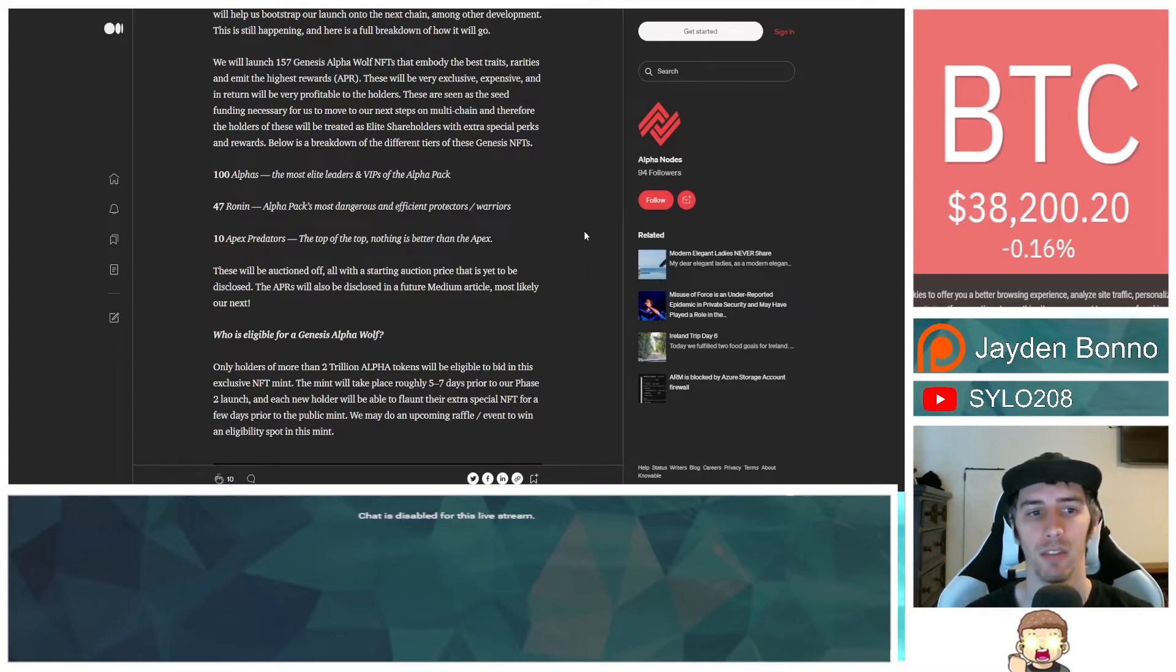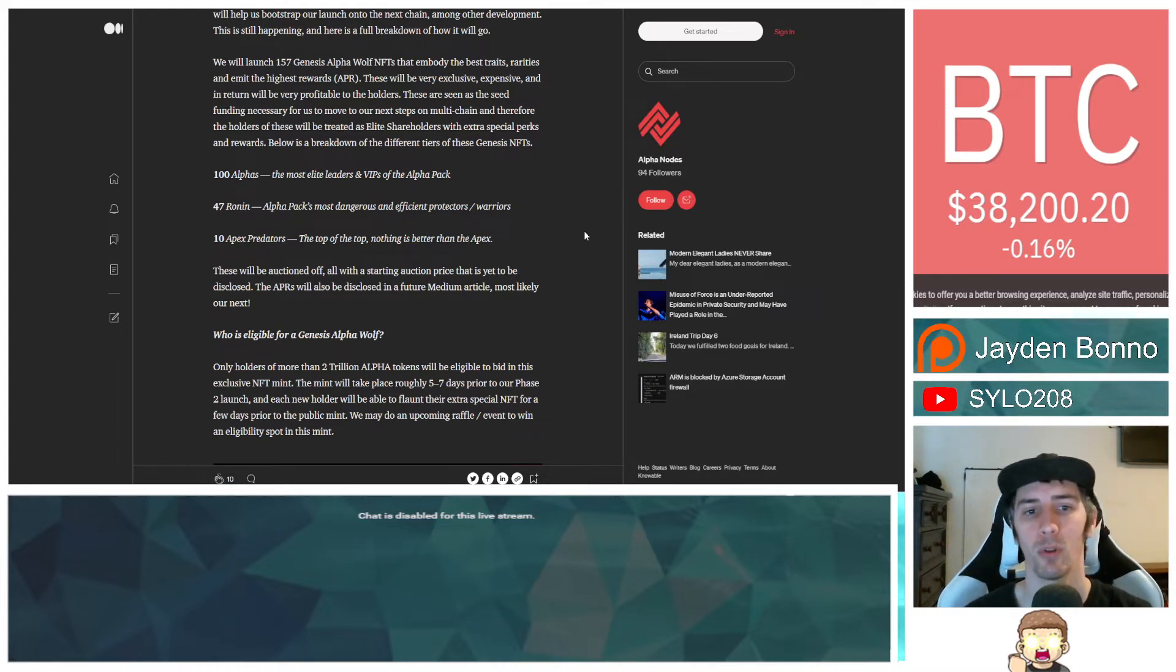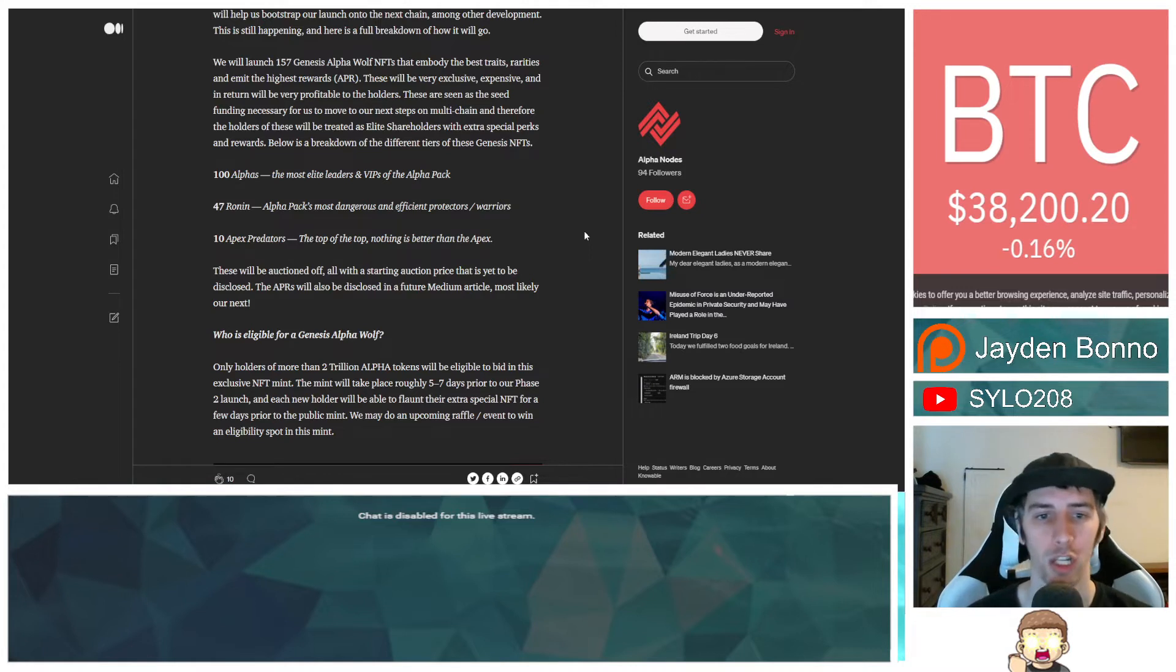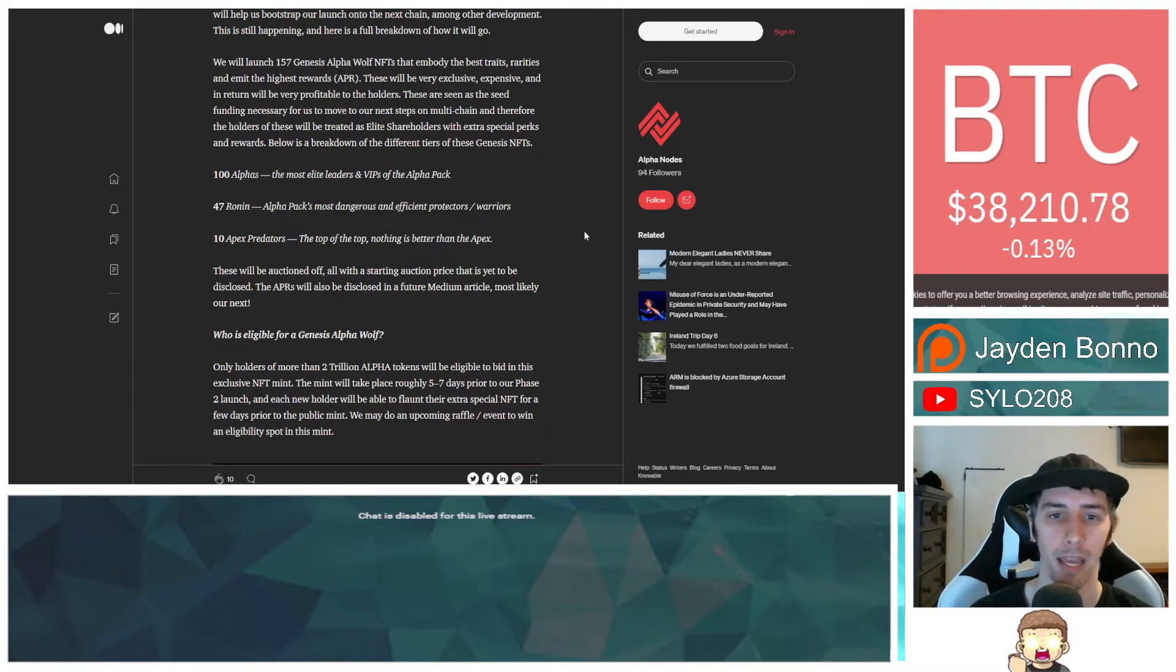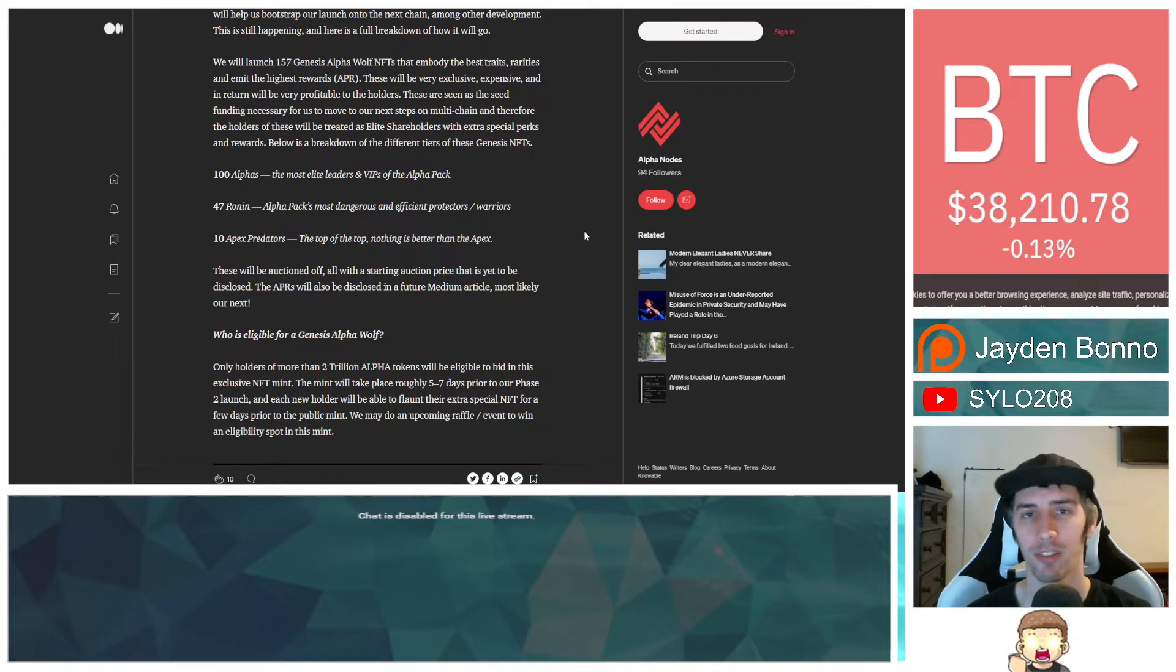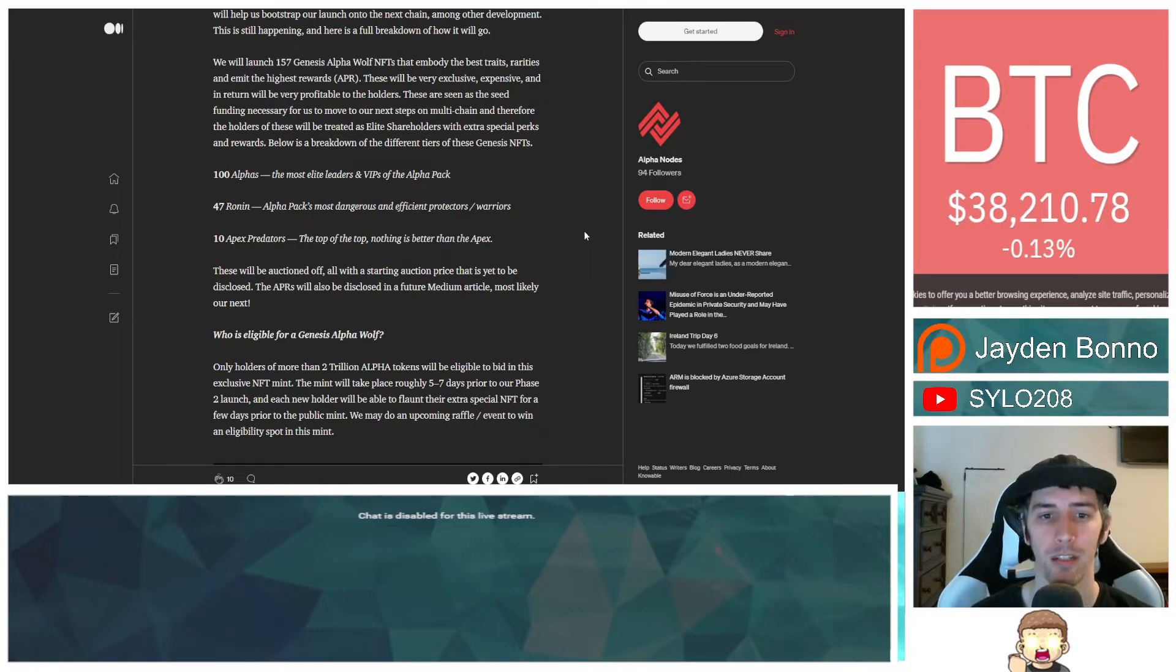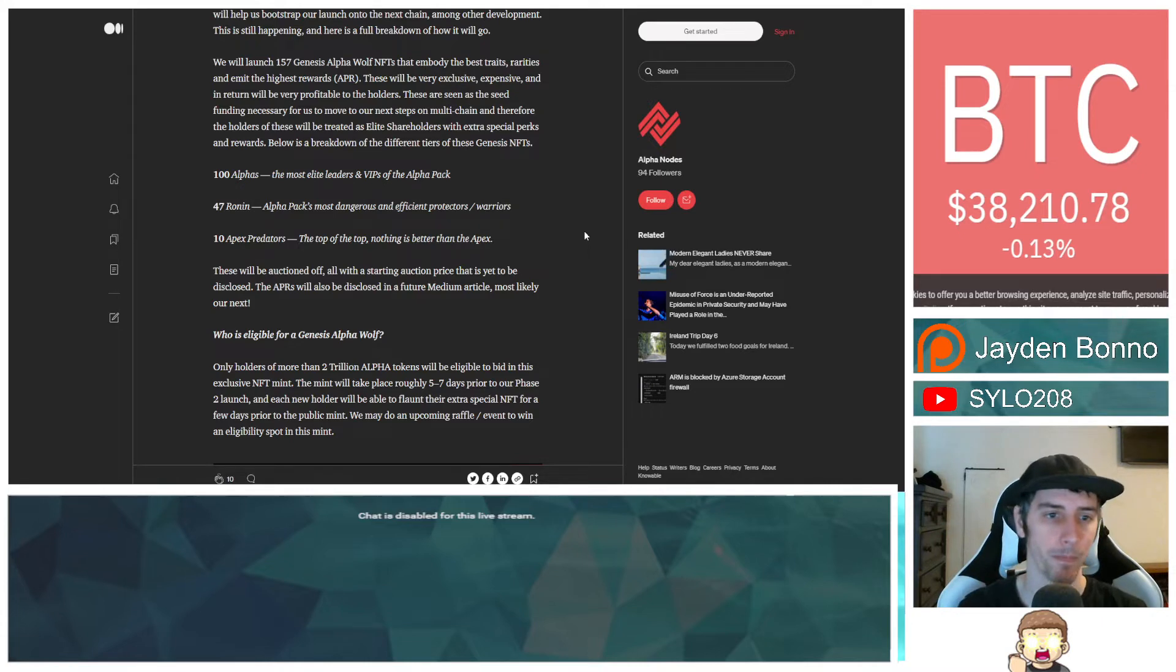These are seen as the seed funding necessary for us to move to our next step on multi-chain and therefore the holders of these will be treated as elite shareholders with extra special perks and rewards.